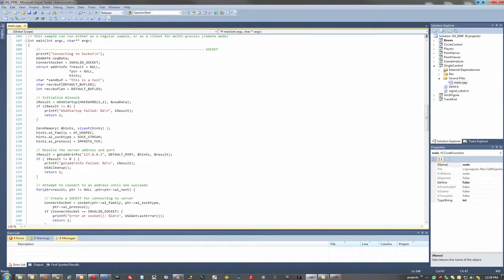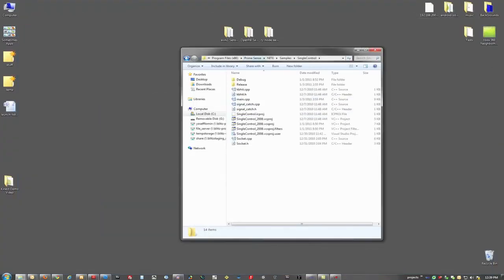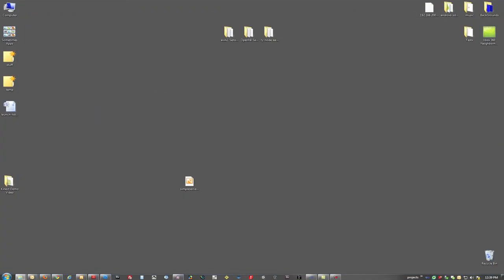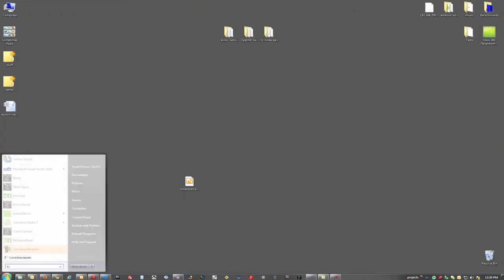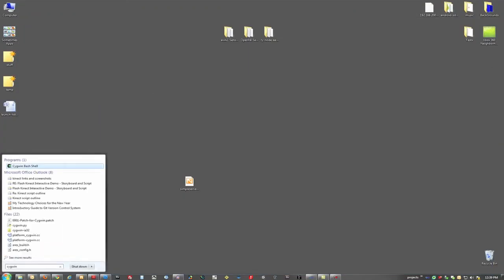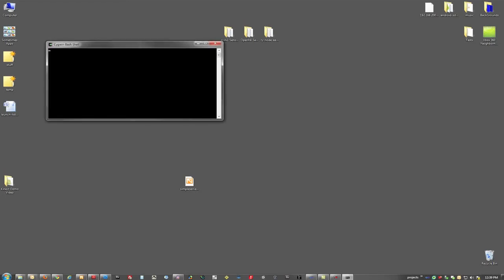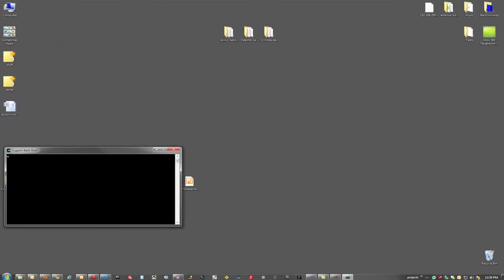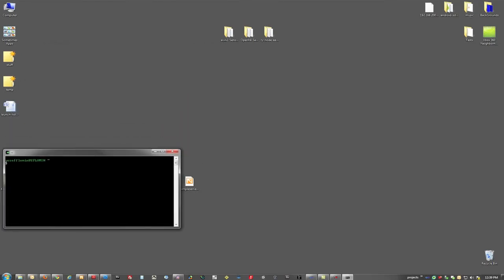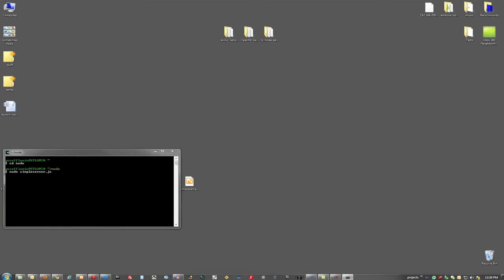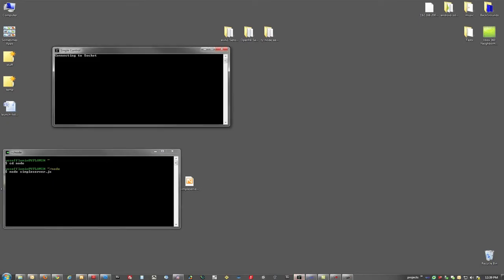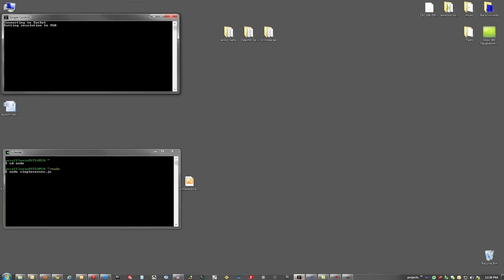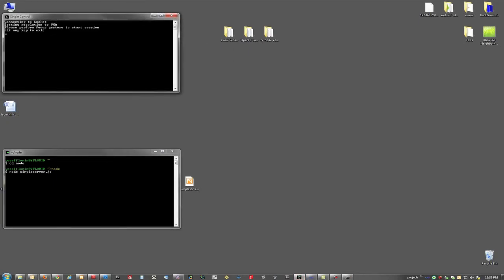So, let's run, let's fire up Cygwin. There we go. And let's run our server. Okay, now we have it running. Let's fire up Kinect. All right, so we can see that we're connected to the socket server, and it's ready for the focus gesture to start sending out information.